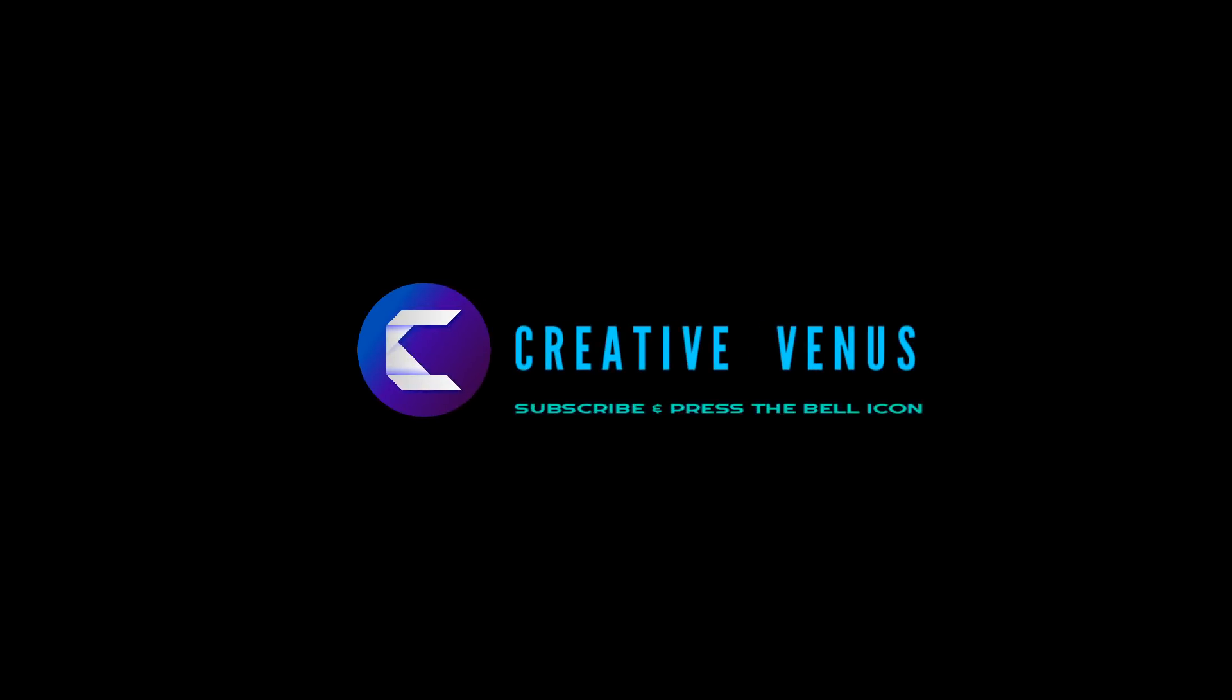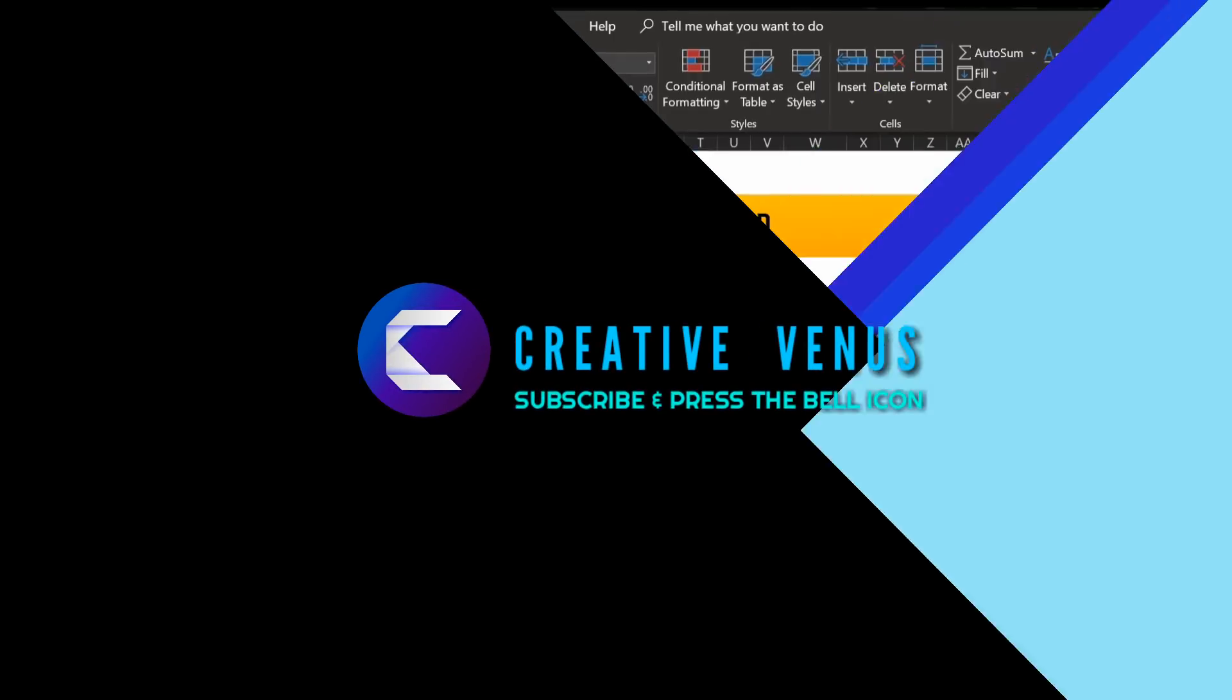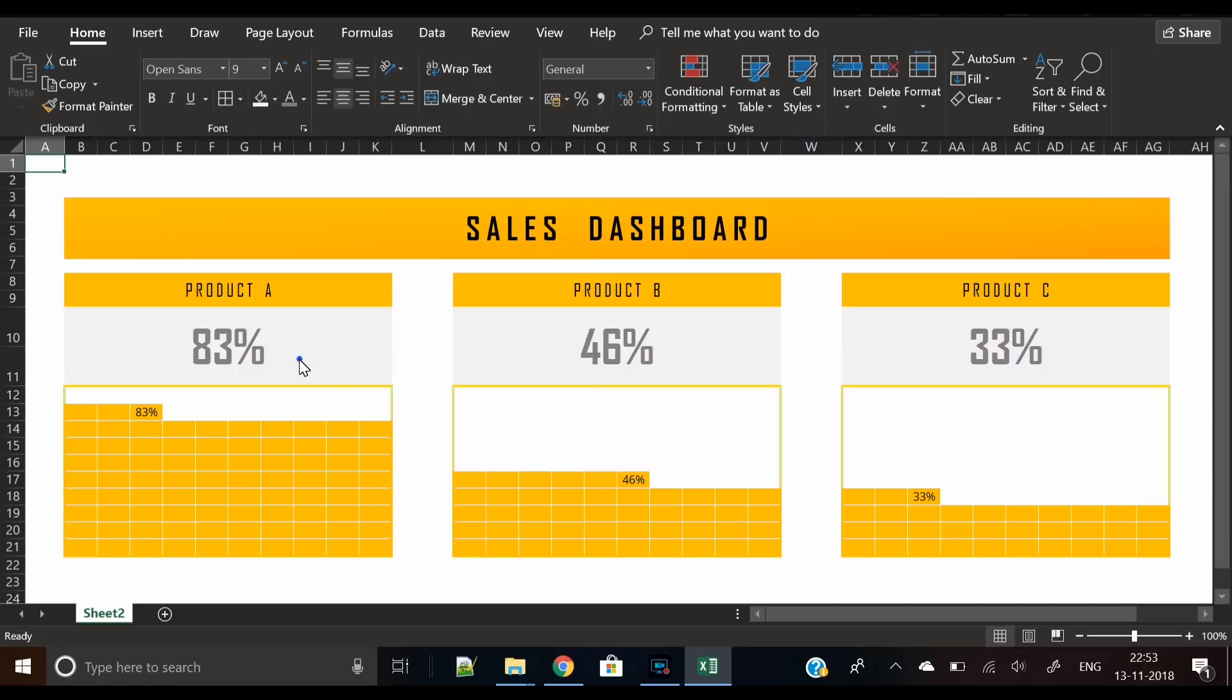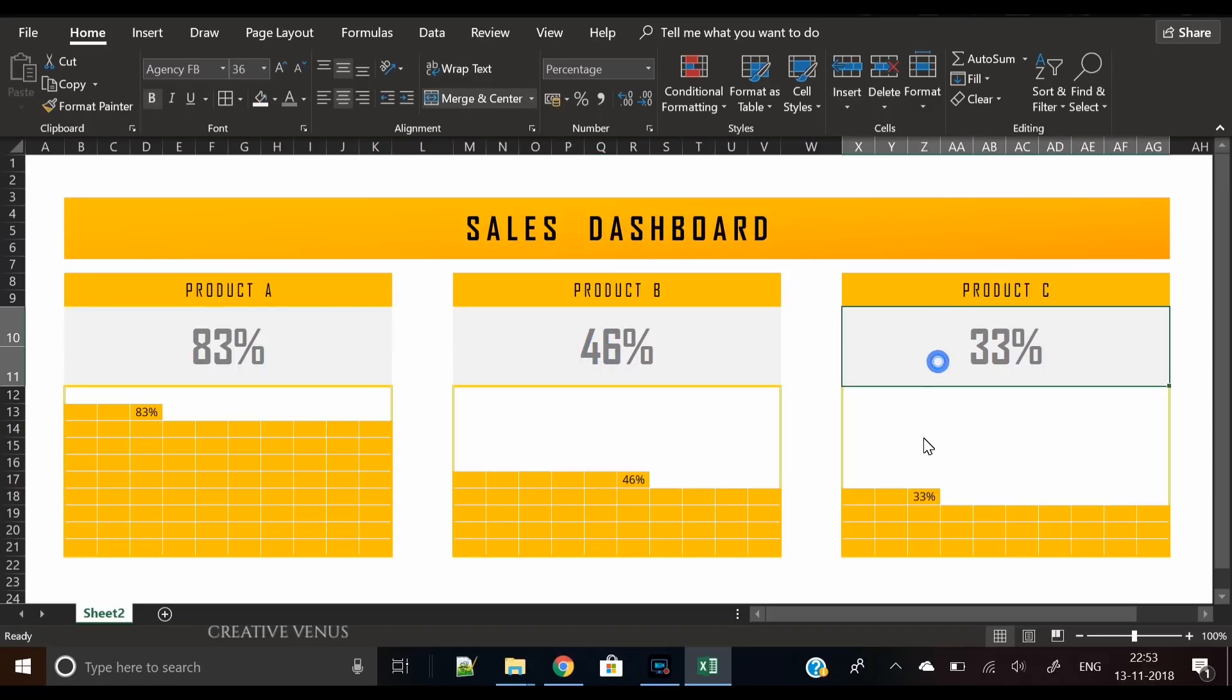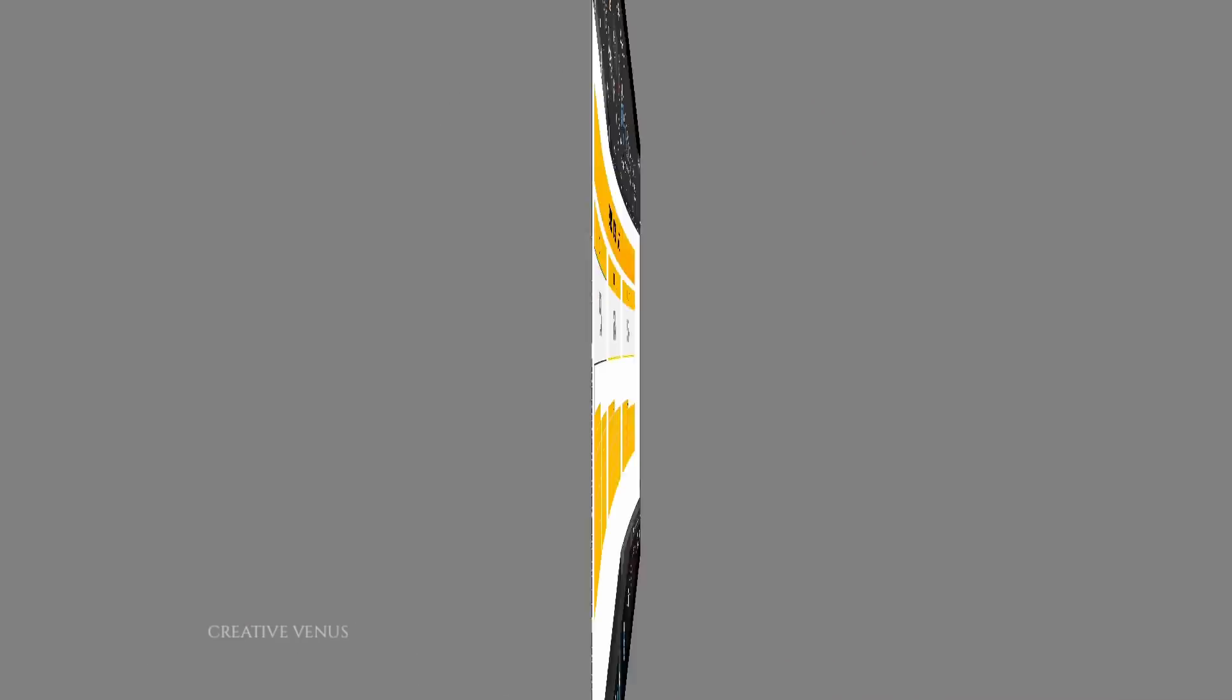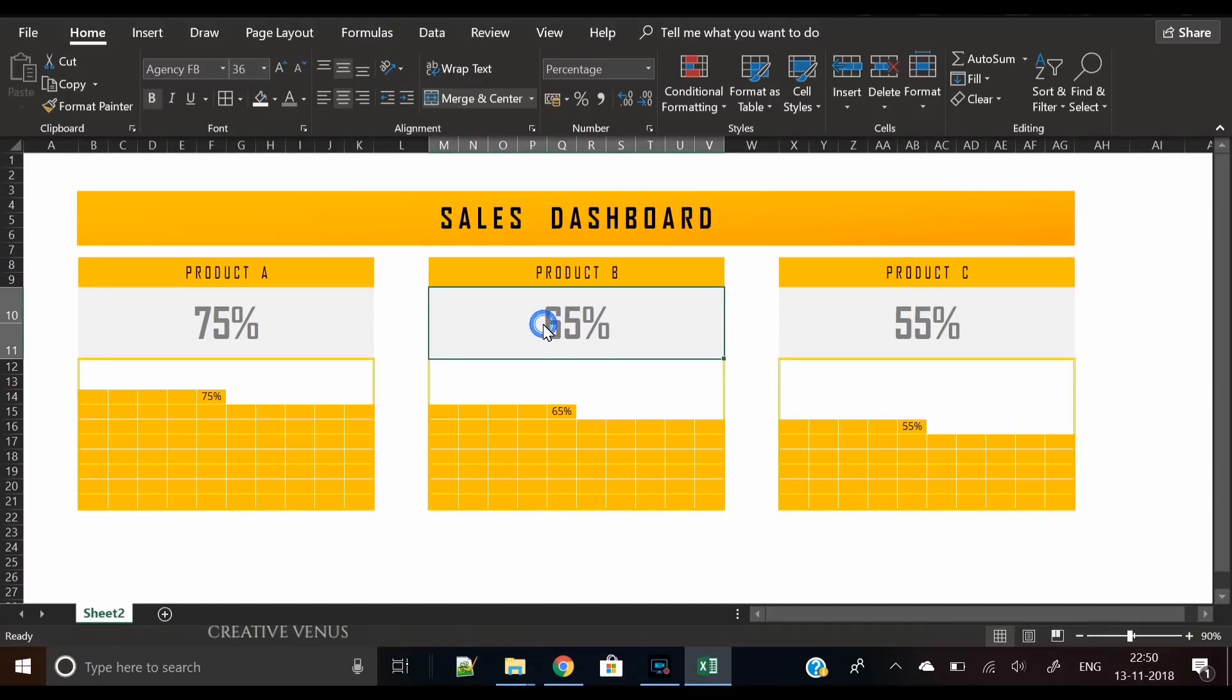Hey everyone, Creative Venus here and welcome to another beautiful tutorial. This time we are creating something in Excel. Today we will learn how to create a custom Excel chart, and this is not a regular chart as you generally see in MS Excel.